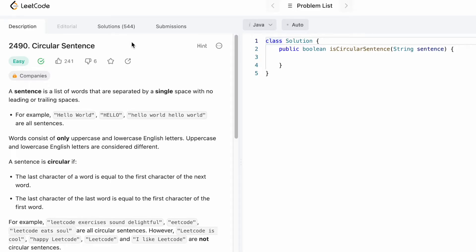Welcome back to the channel. In today's video, we're going to look at a LeetCode problem and the problem's name is Circular Sentence.